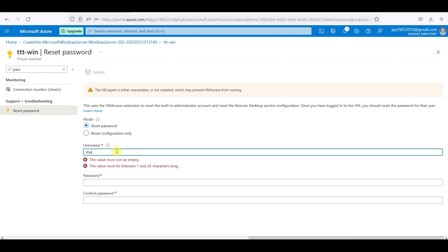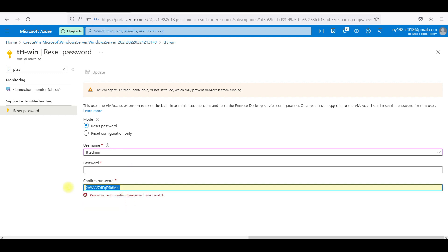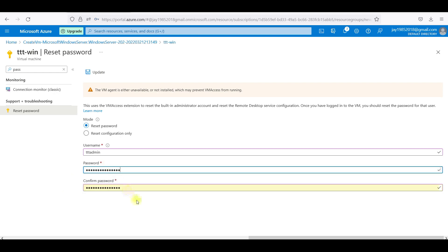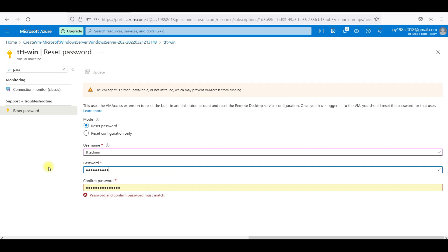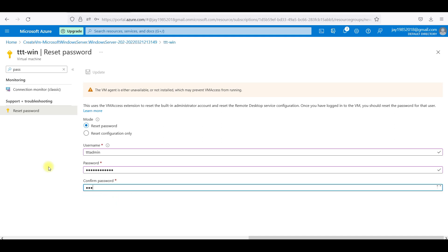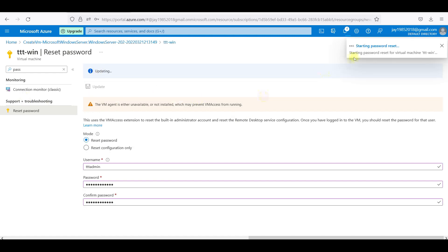I will go here and I will give TTT admin. And again, I will try to give some complicated password. This is a Google suggestion of password. We will say update. Let me give the same password what I have given just now. This is a weak password.